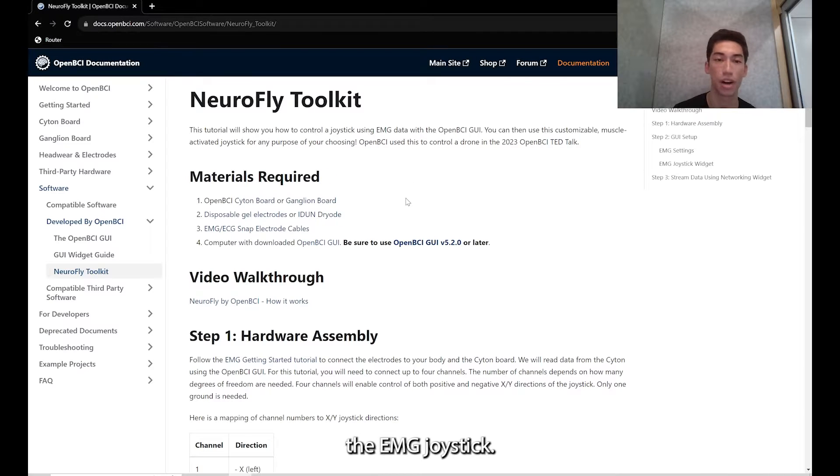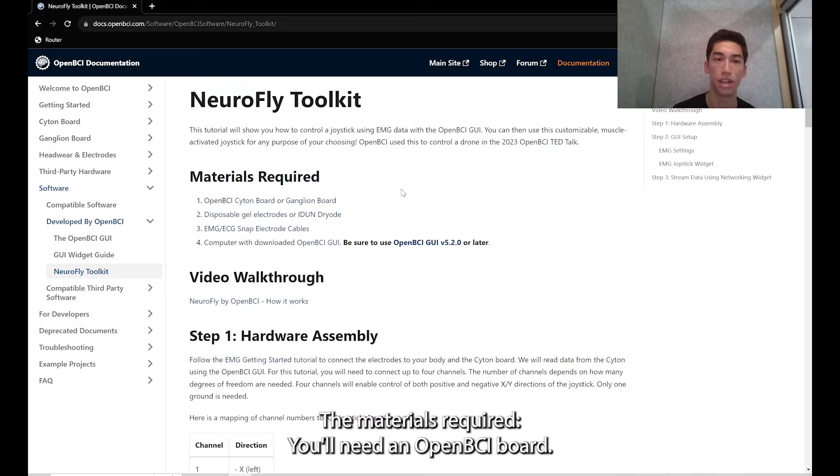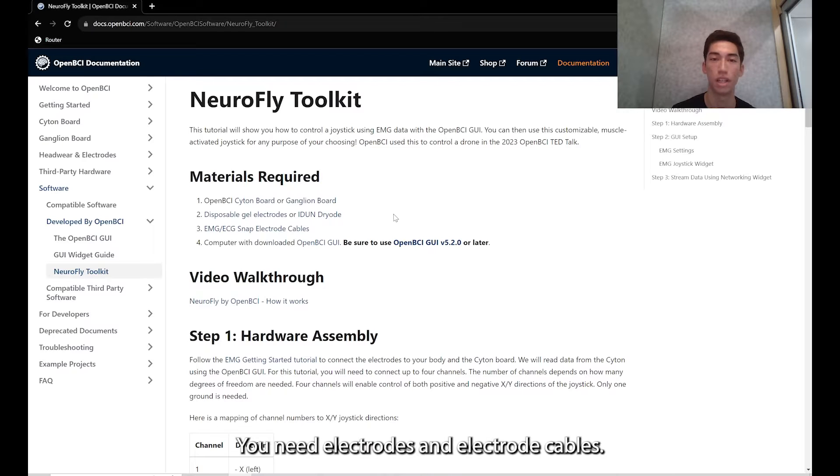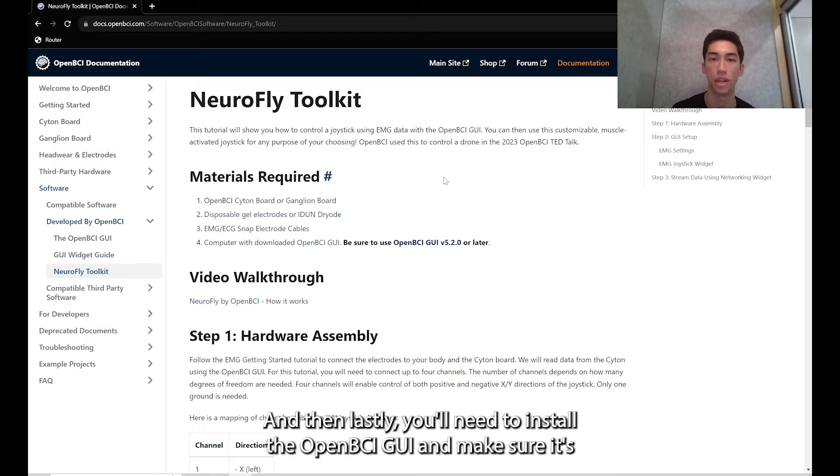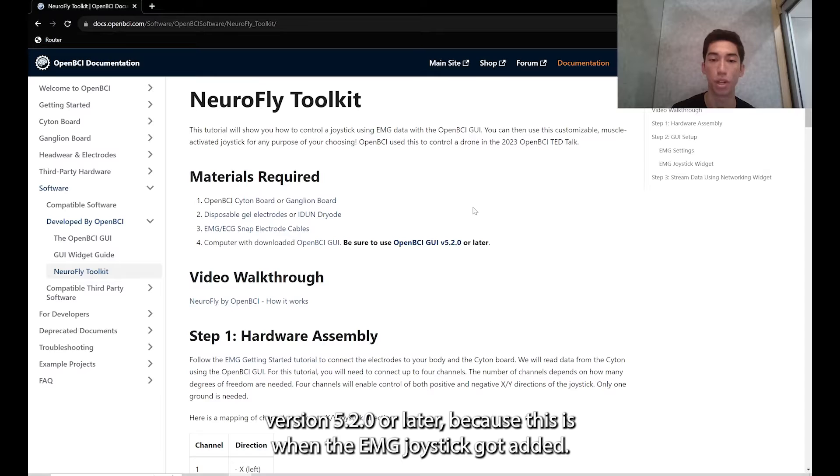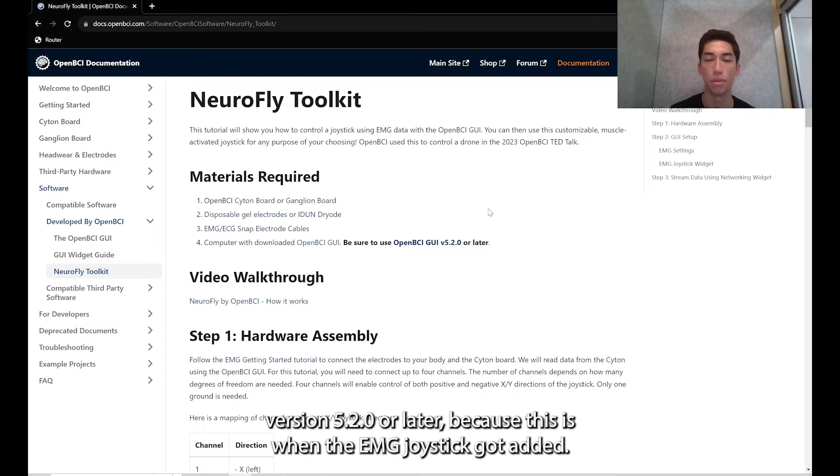The materials required: you'll need an OpenBCI board, electrodes and electrode cables, and you'll need to install the OpenBCI GUI and make sure it's version 5.2.0 or later because this is when the EMG joystick got added.